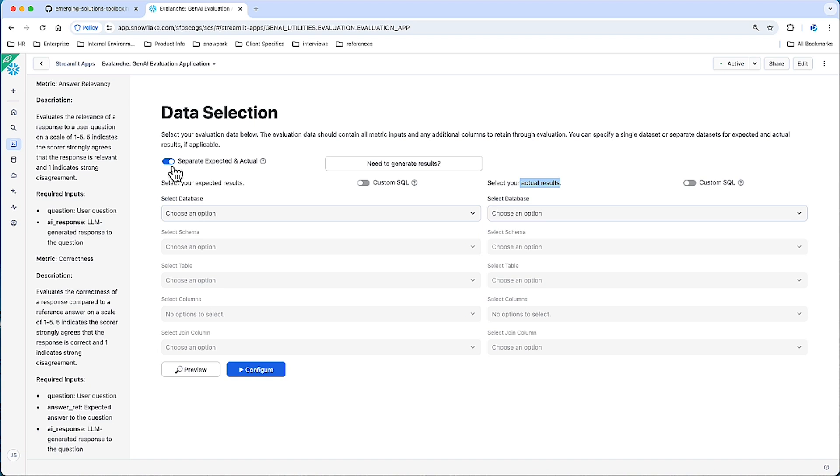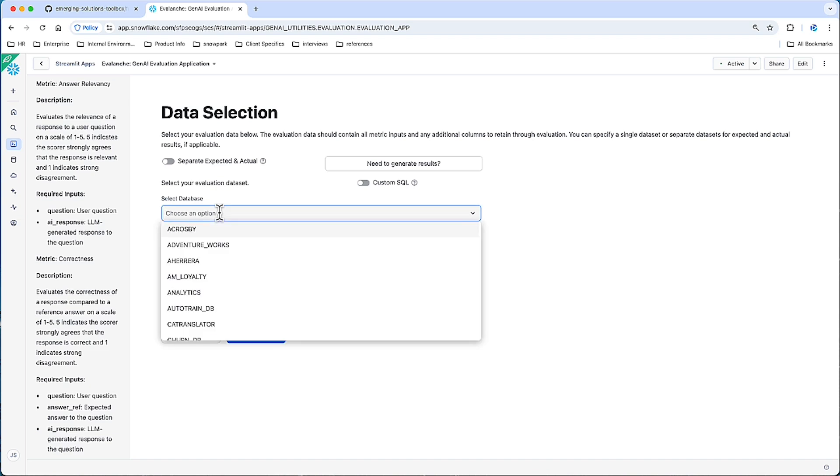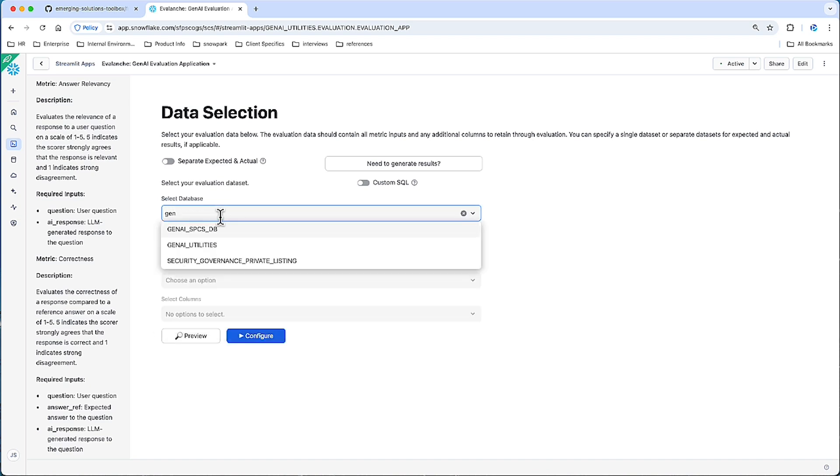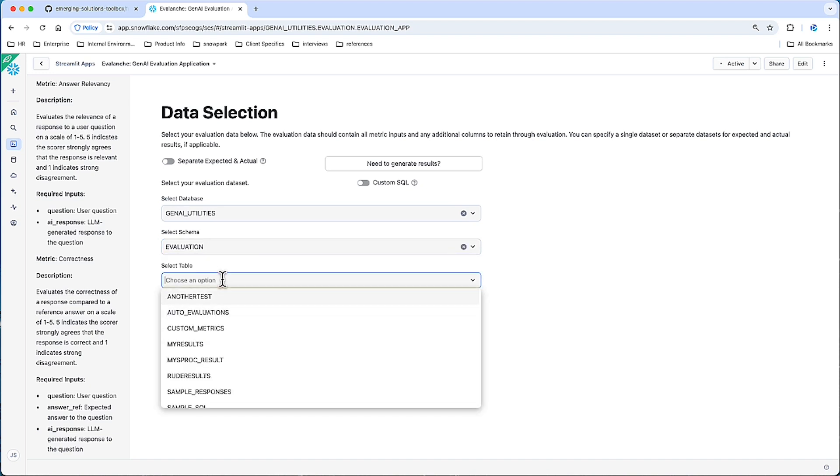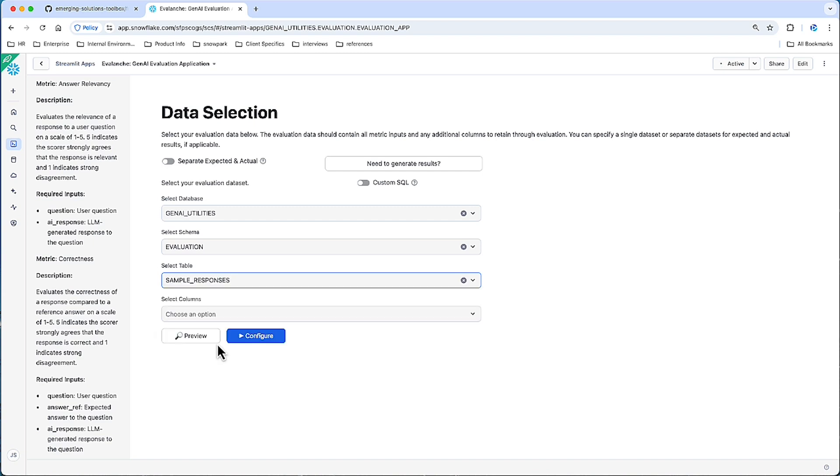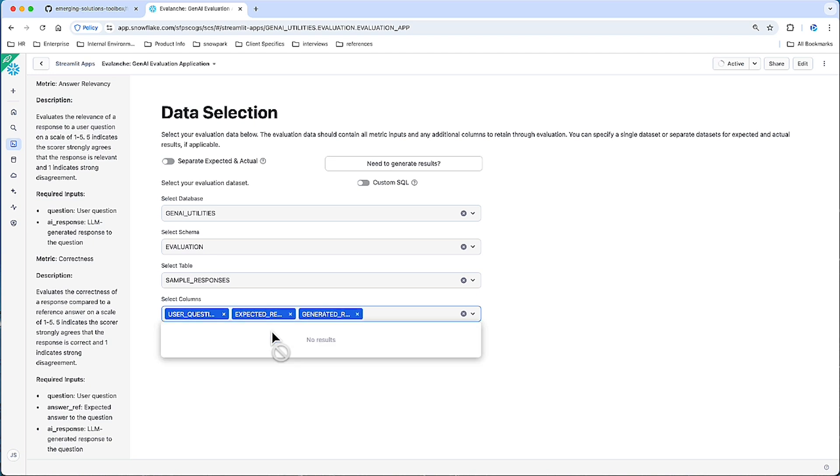So let's go ahead and unclick this. And let me select a sample data set here. So I have a table called sample responses. And let me click the columns I want, and I want all these columns. Let me quickly show you what this data set looks like. So we'll preview.